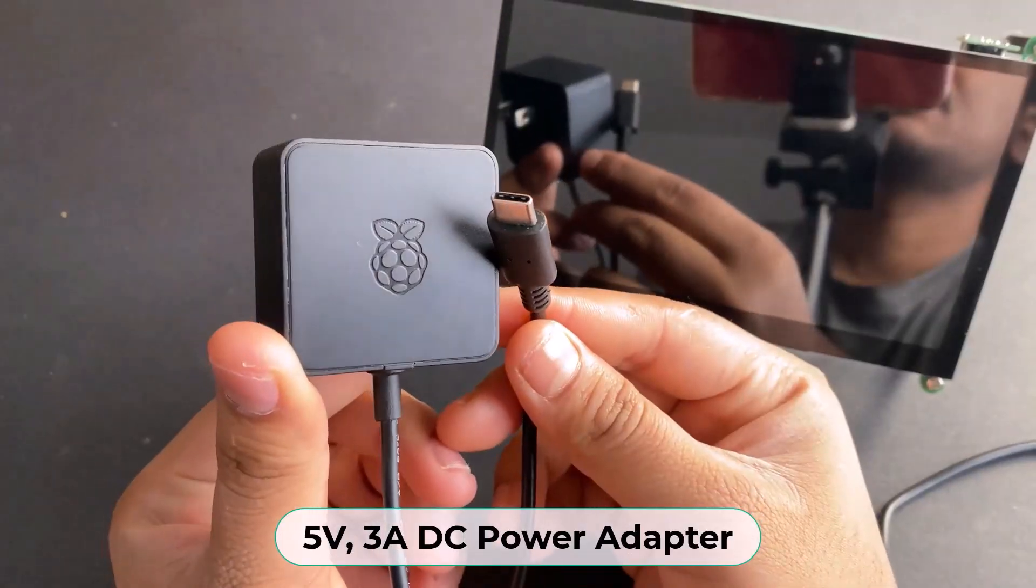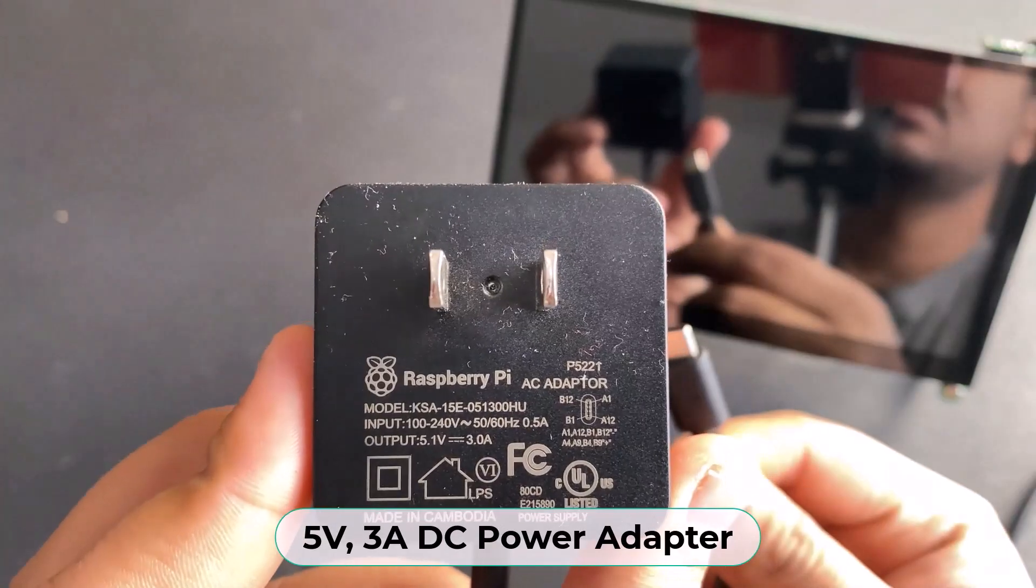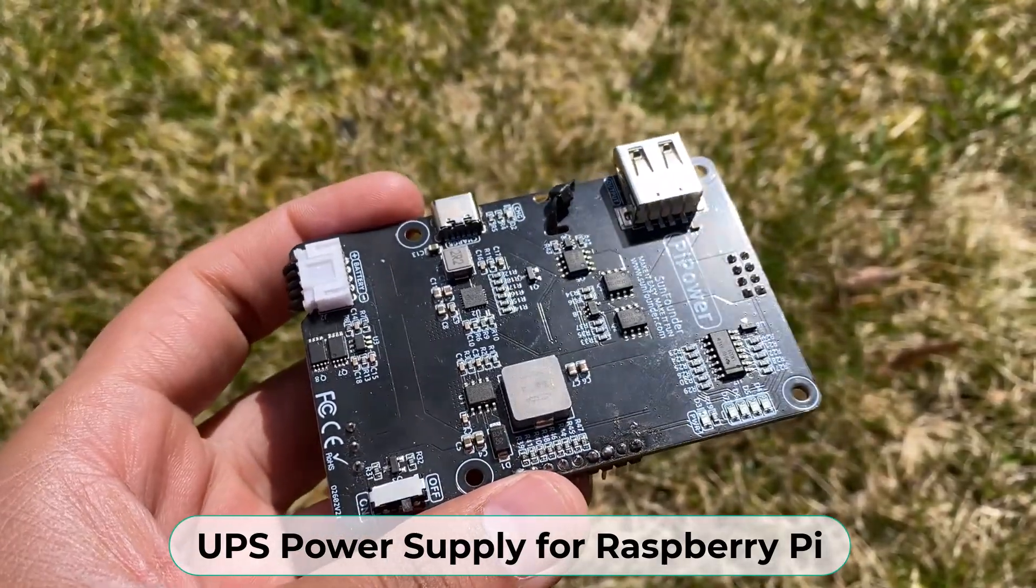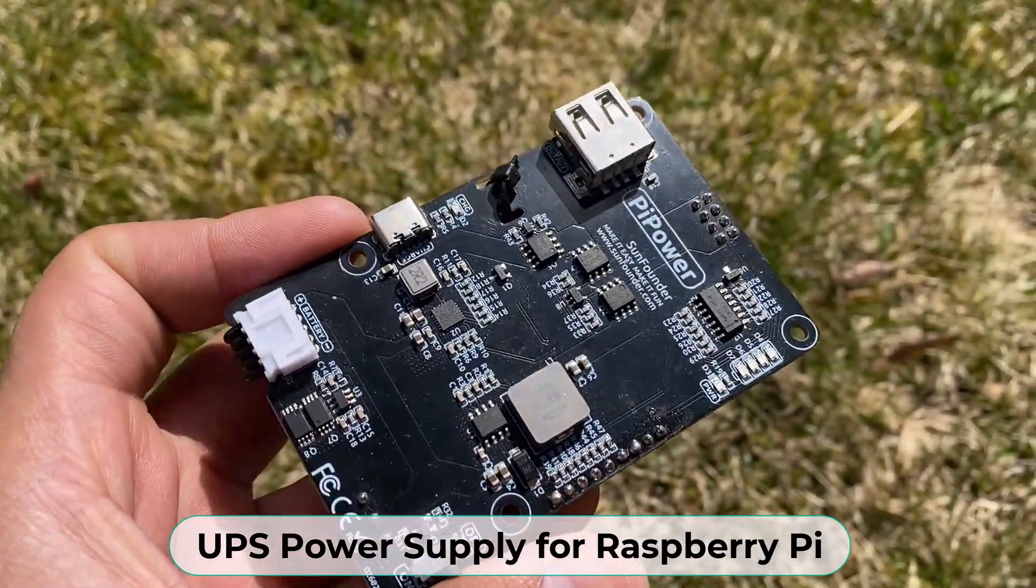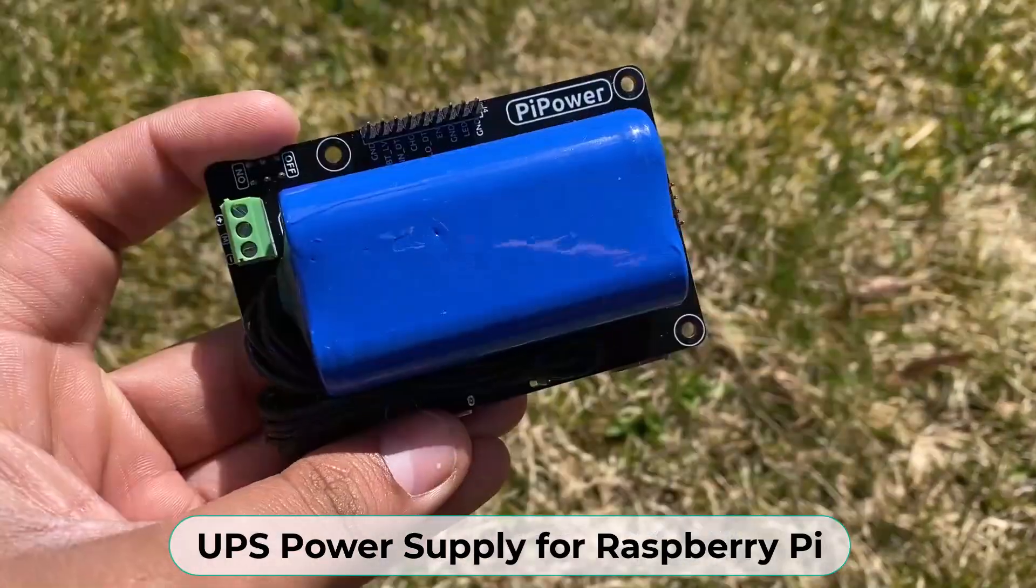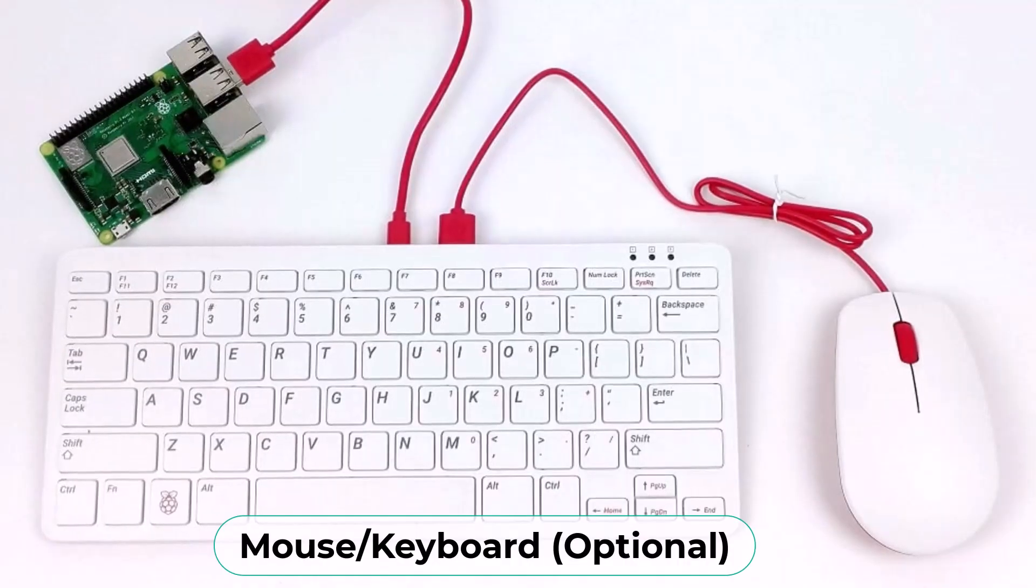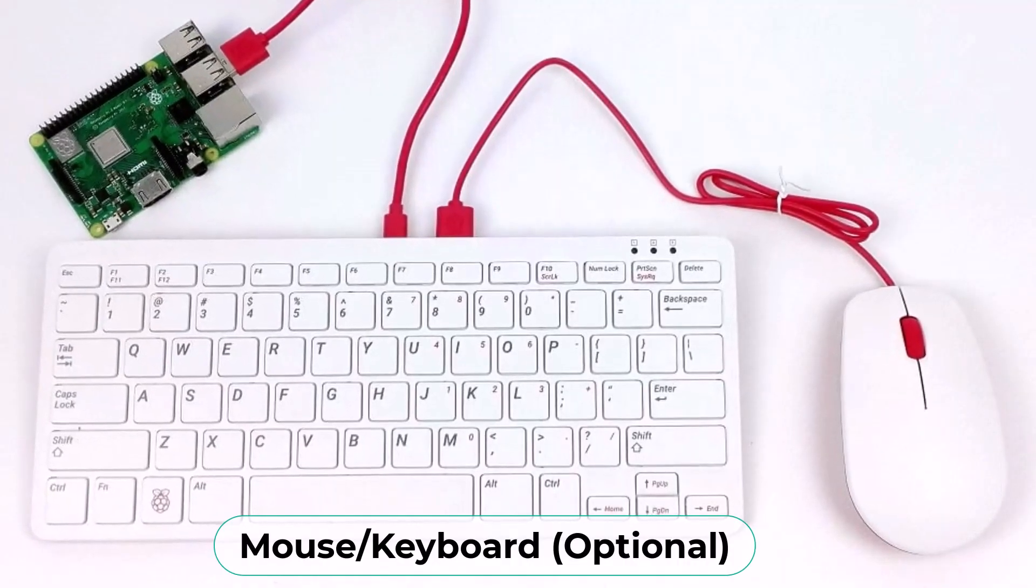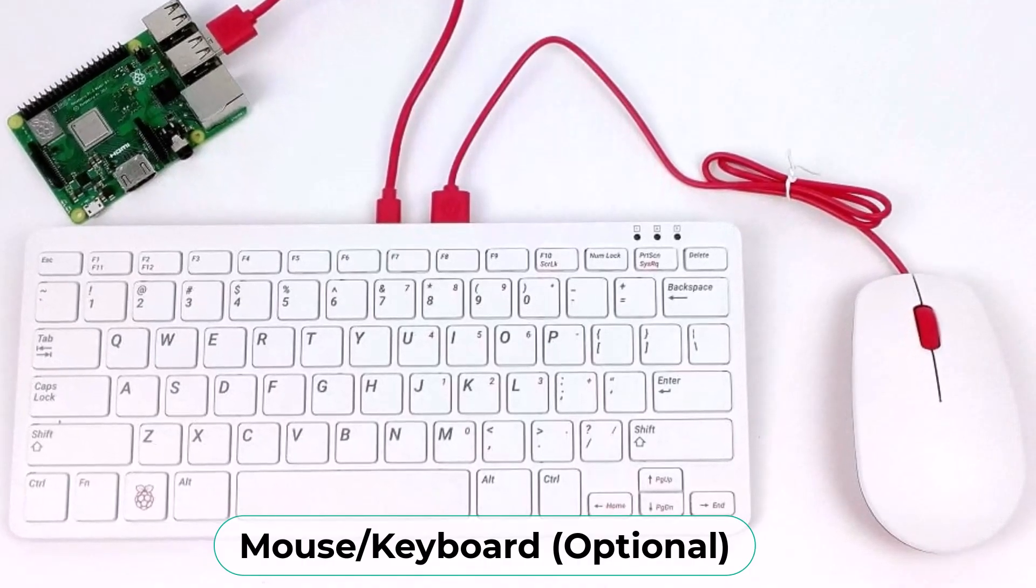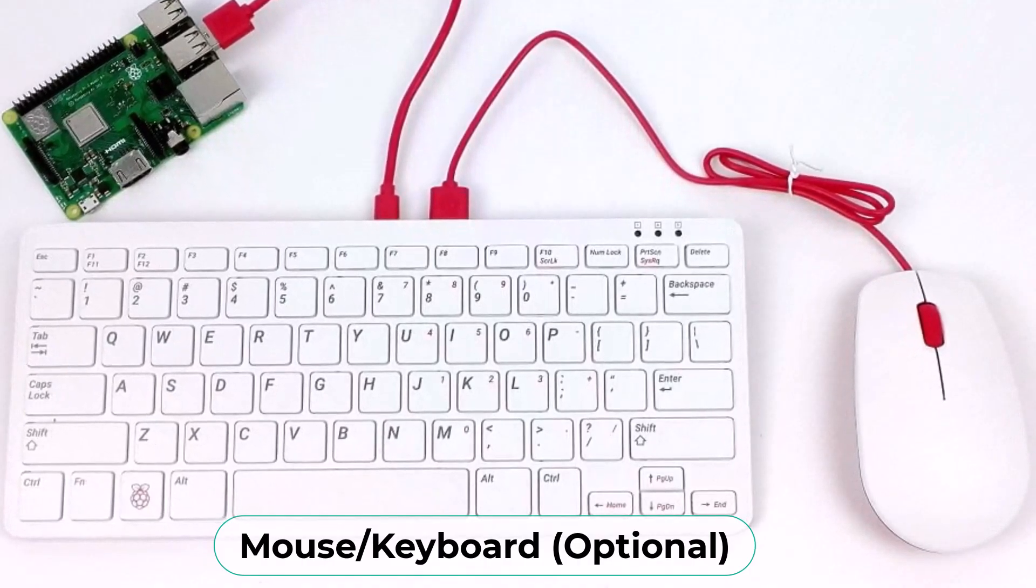We need a 5-volt, 3-ampere power adapter. For my project, I am using a UPS power supply specially designed for Raspberry Pi. A mouse and keyboard are optional for this project in case you don't want to use the VNC viewer.